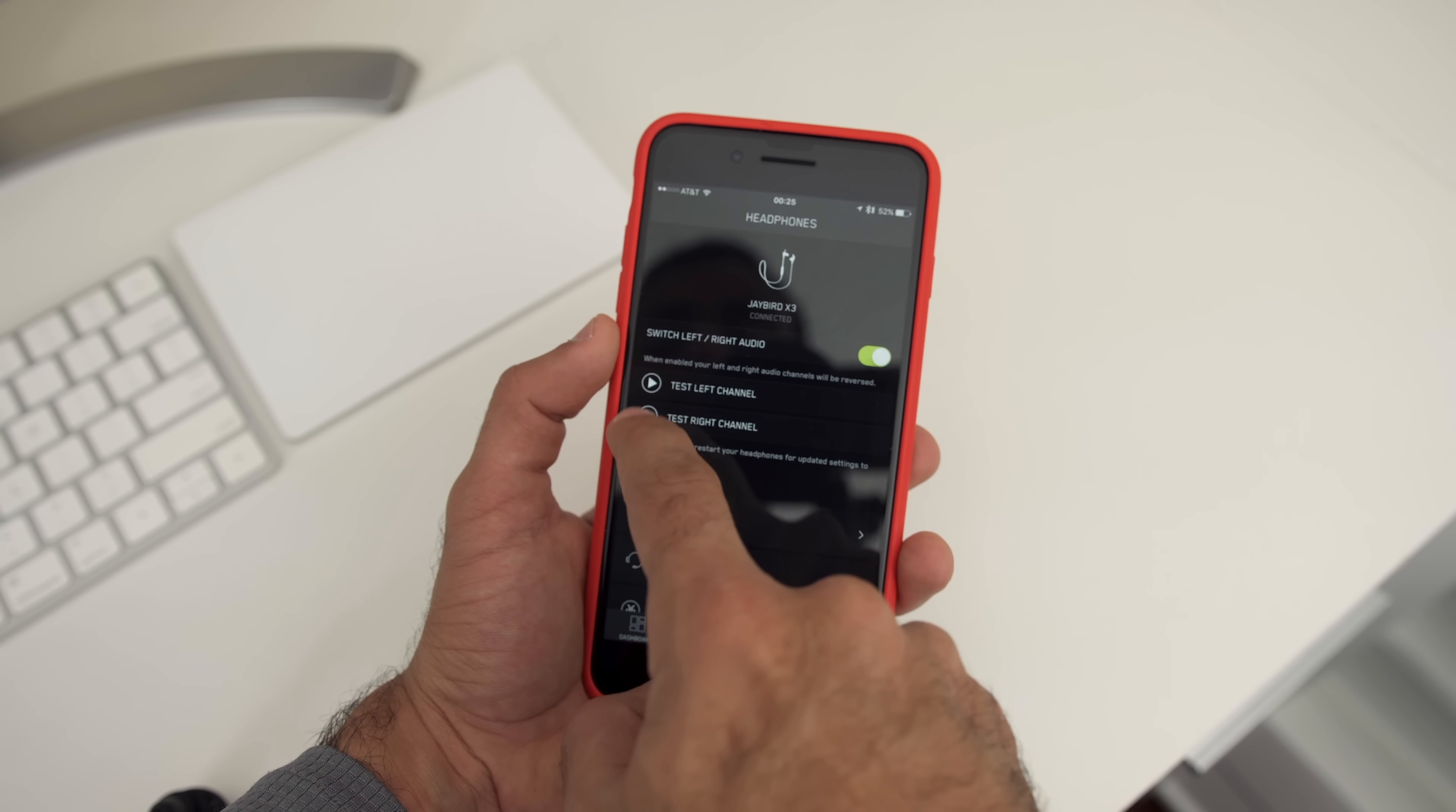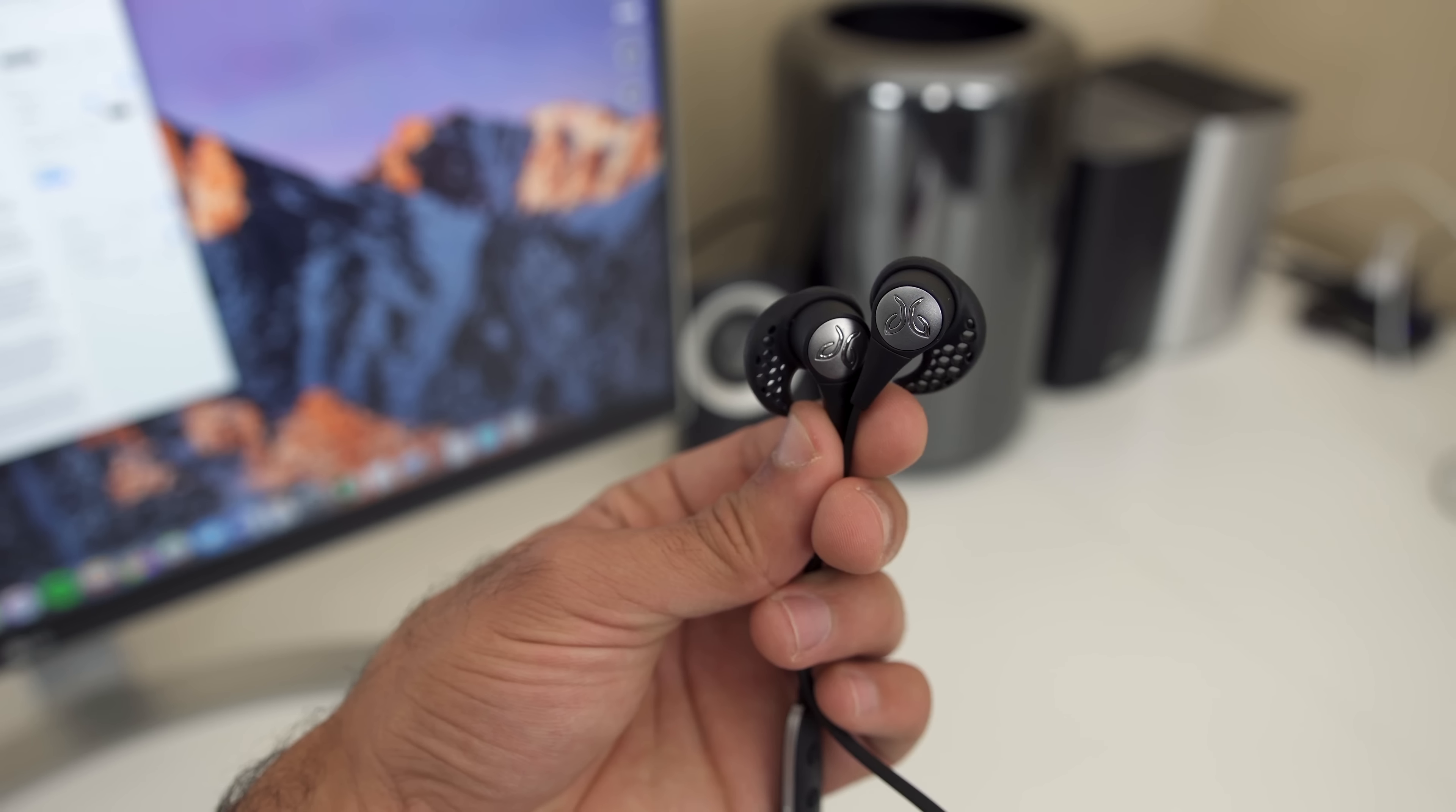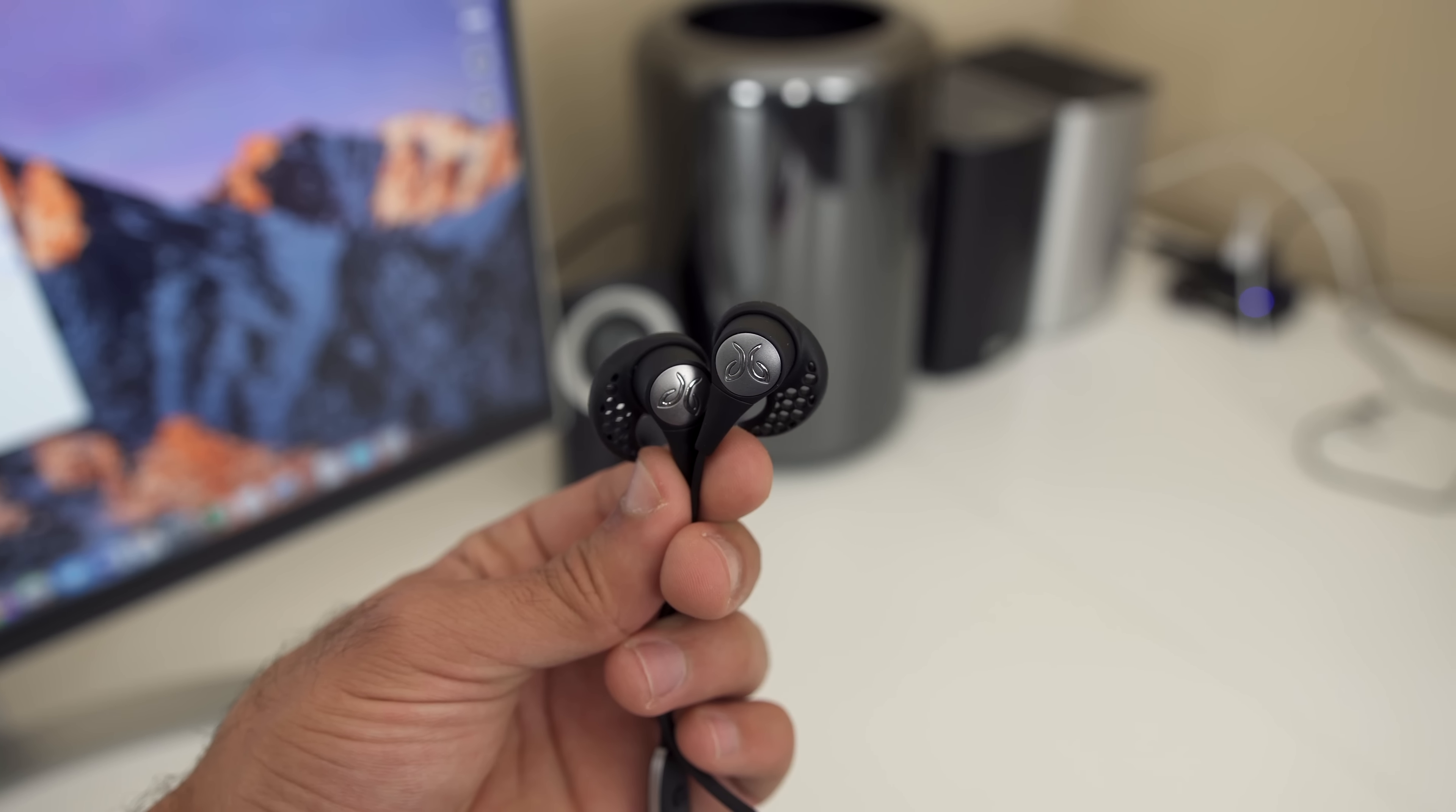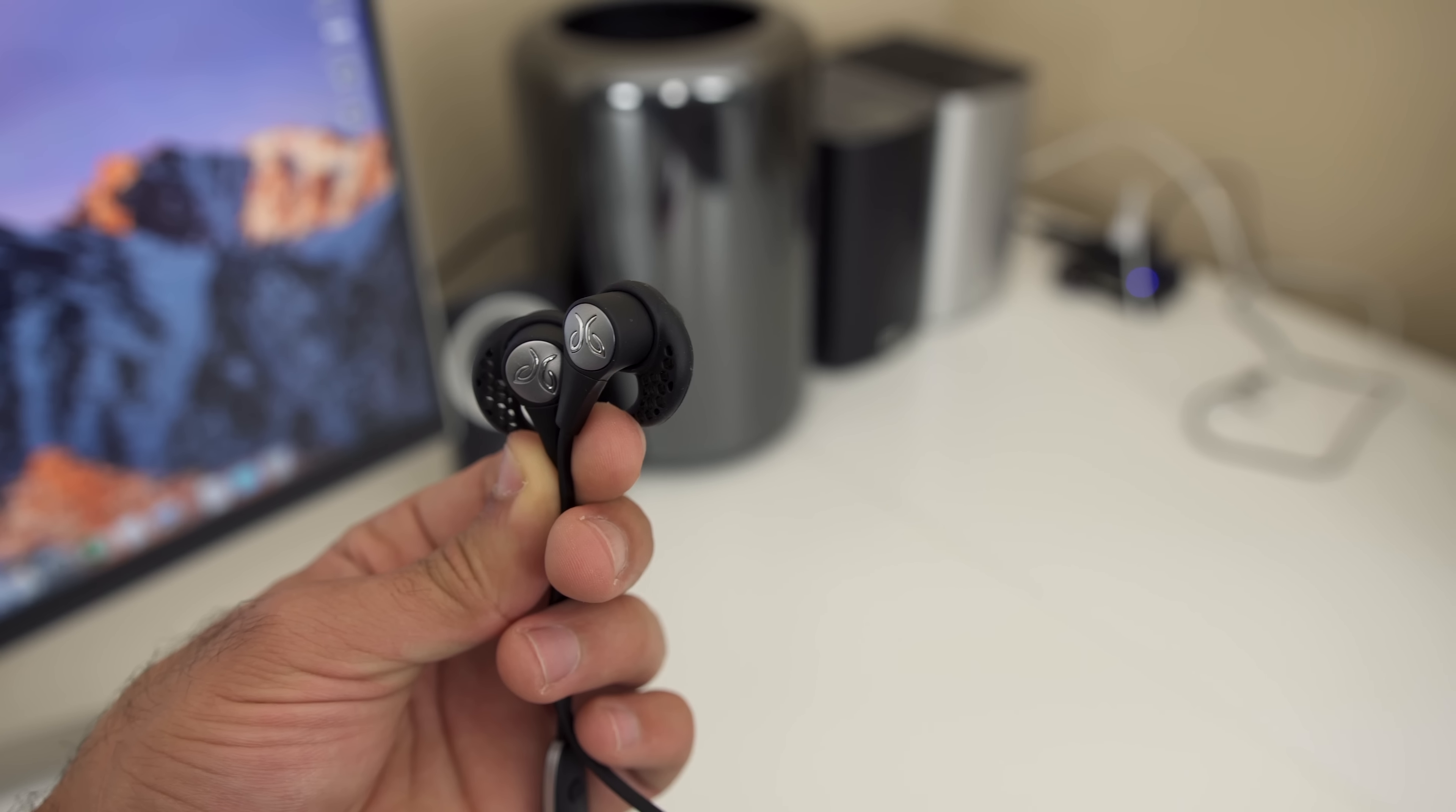But when you do wear it like that, the audio is swapped so your left channel is in your right ear and vice versa. It wasn't a huge deal for listening to most music, but when you're watching videos of stereo audio, it became apparent really fast. Now, a simple toggle and the problem is fixed.